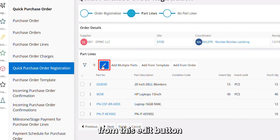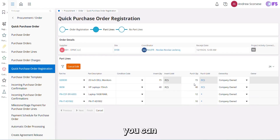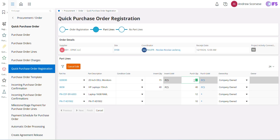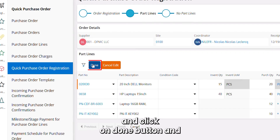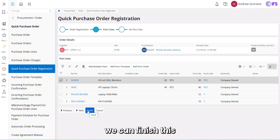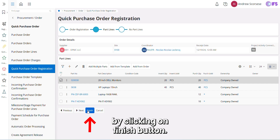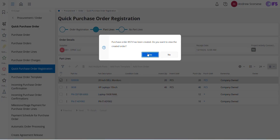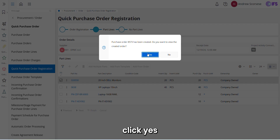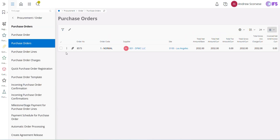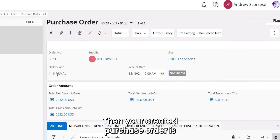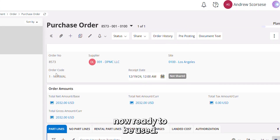From the Edit button, you can change the required quantities. Click Done, and we can finish the purchase order registration by clicking Finish. If you want to see the purchase order that has been created, click Yes, then click on Detail. Your created purchase order is now ready to be used.